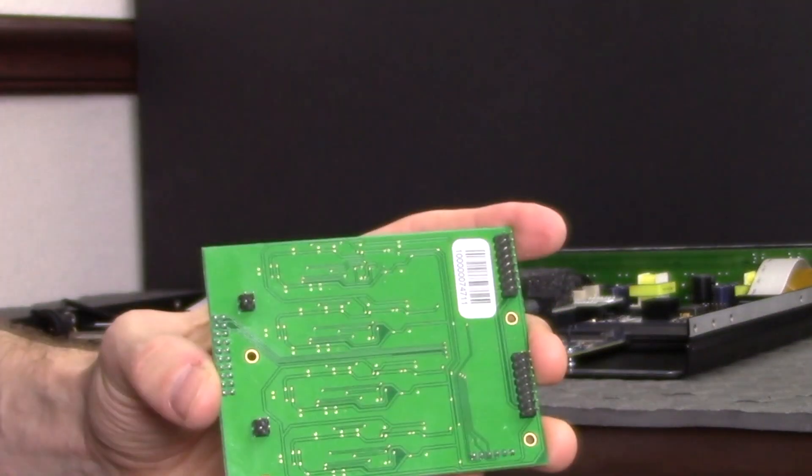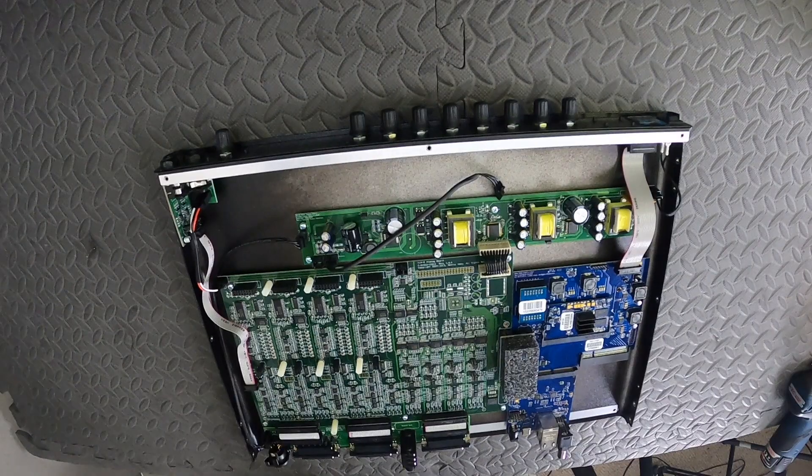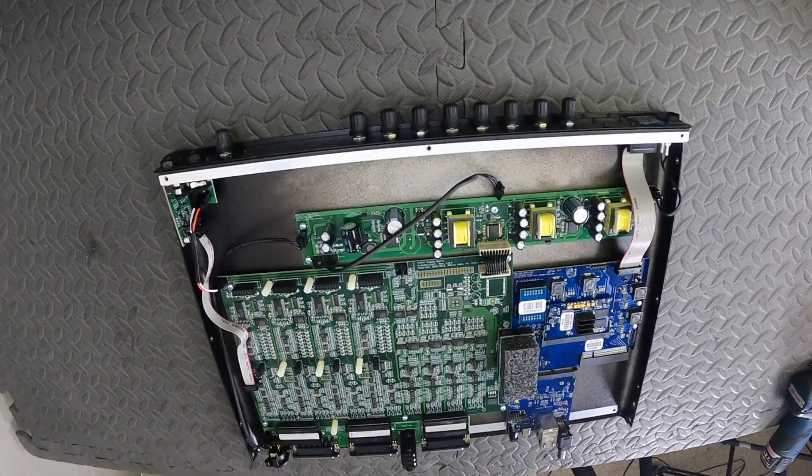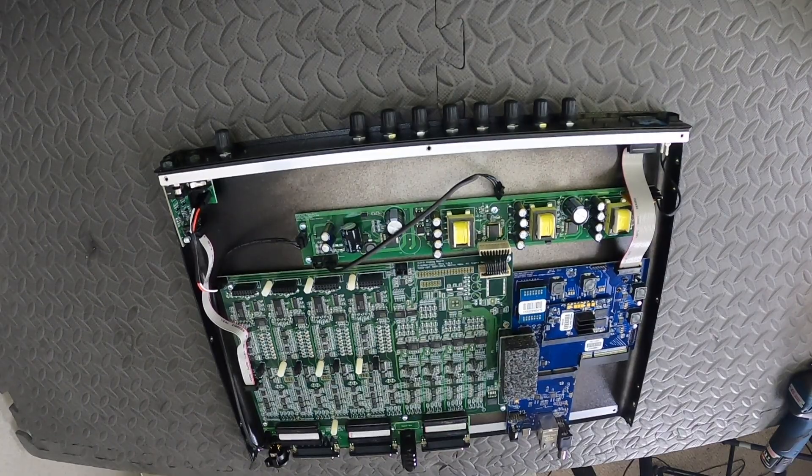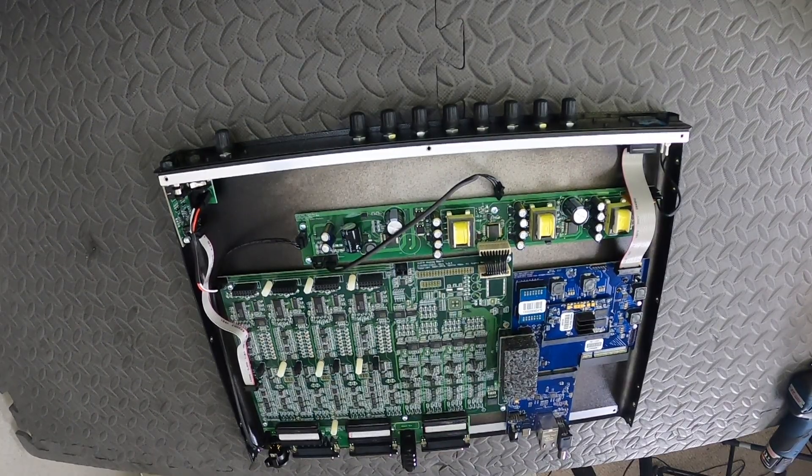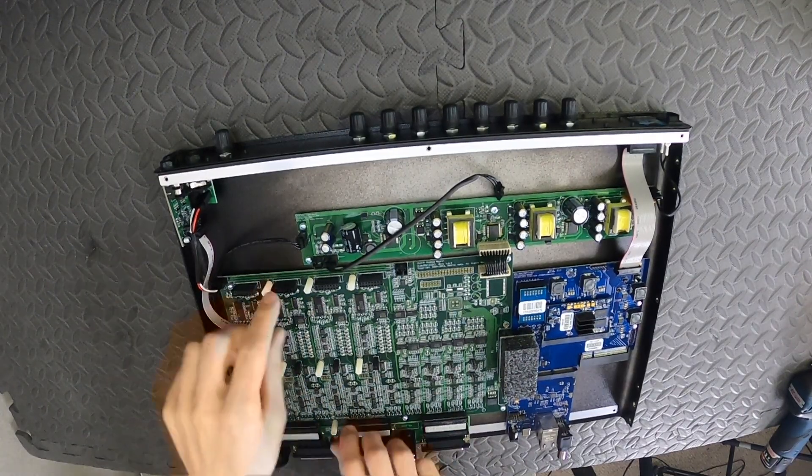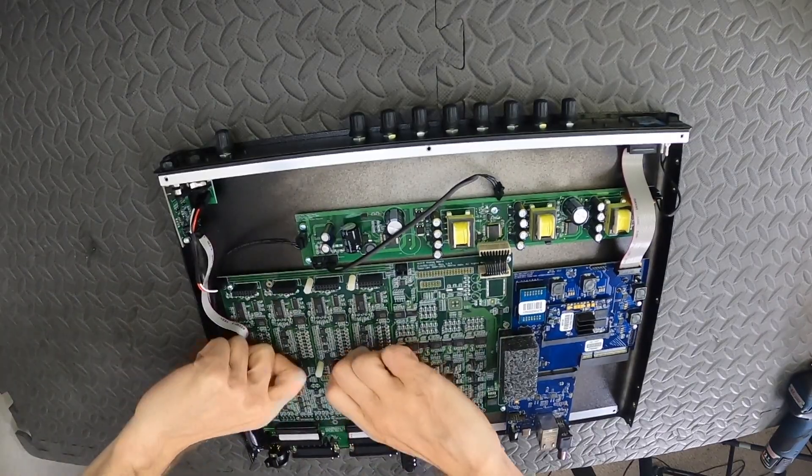It's going to be critically important that all of these pins line up into each of the holes present on the Mark IV board. By hand, we can now unscrew the standoffs that support the mic pre boards. There are seven altogether.